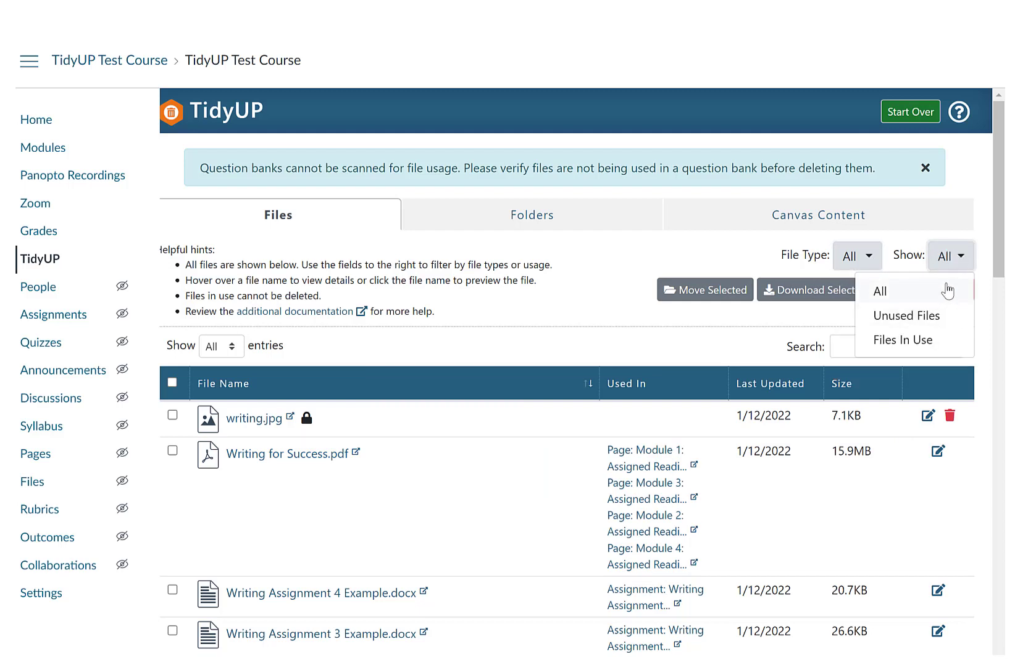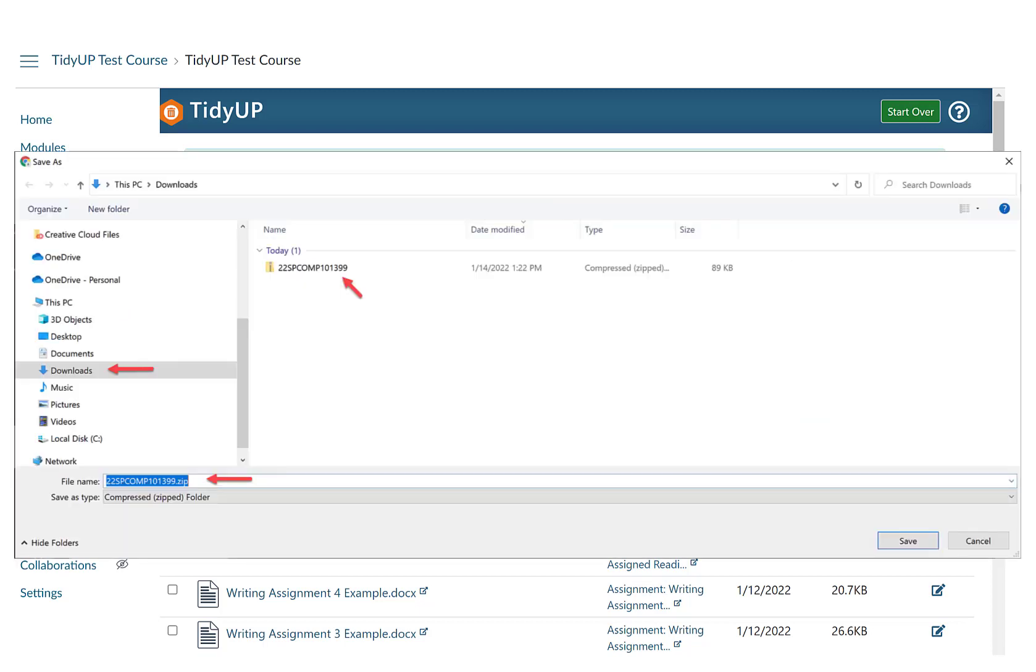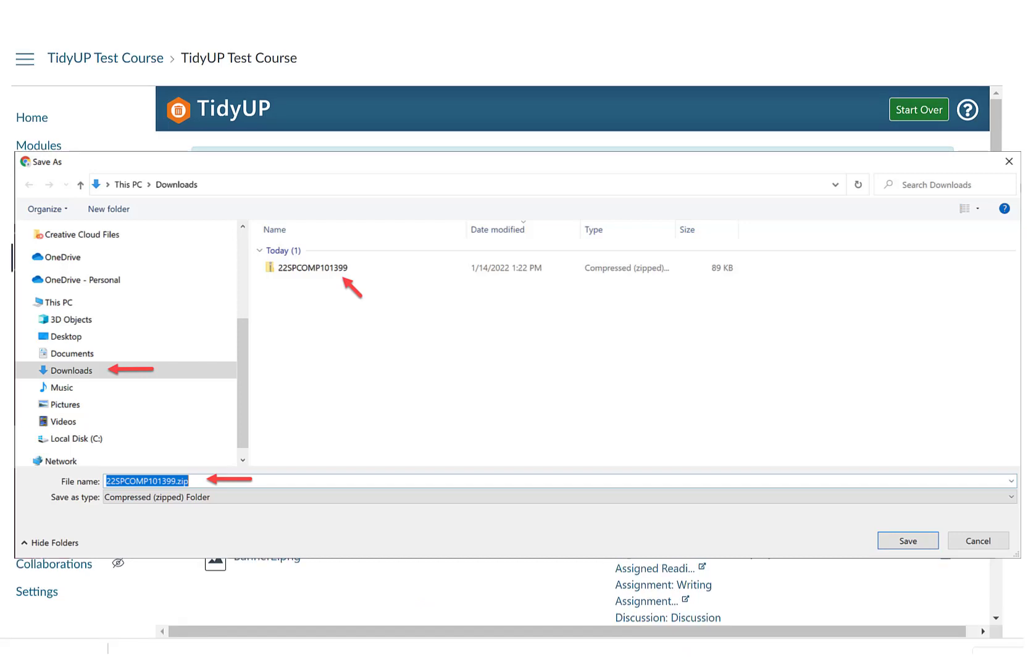To keep the files, you can download the selected files to a zip file by selecting the Download Selected button. The zip file will be generated. Please save the file as your course ID, for example, 22 Spring Comp 1013 99.